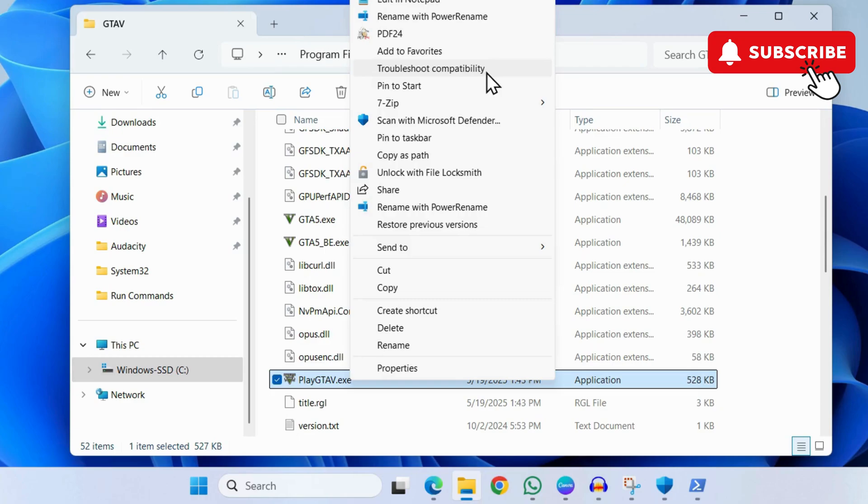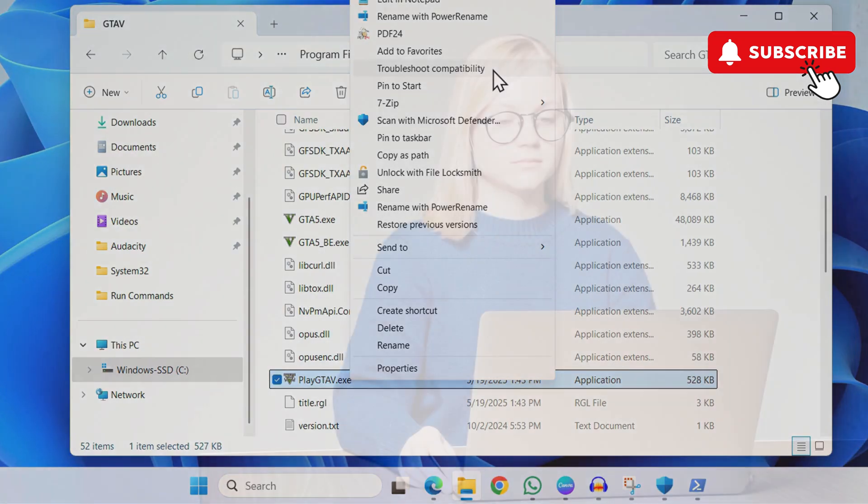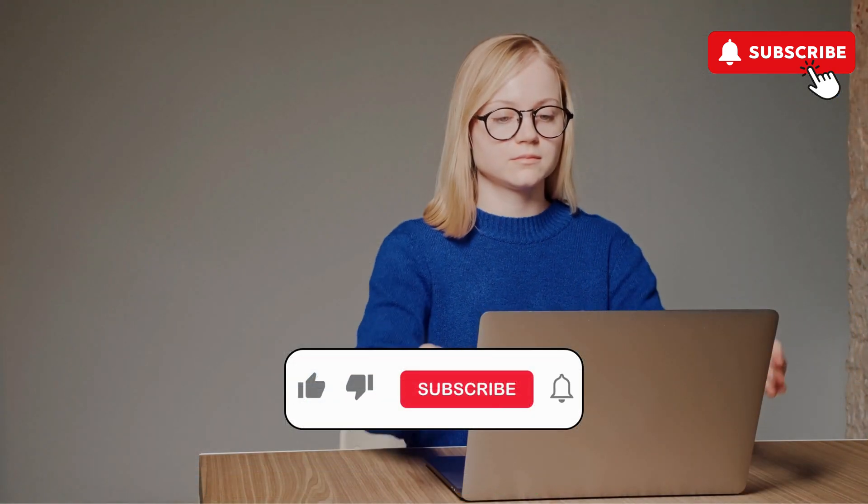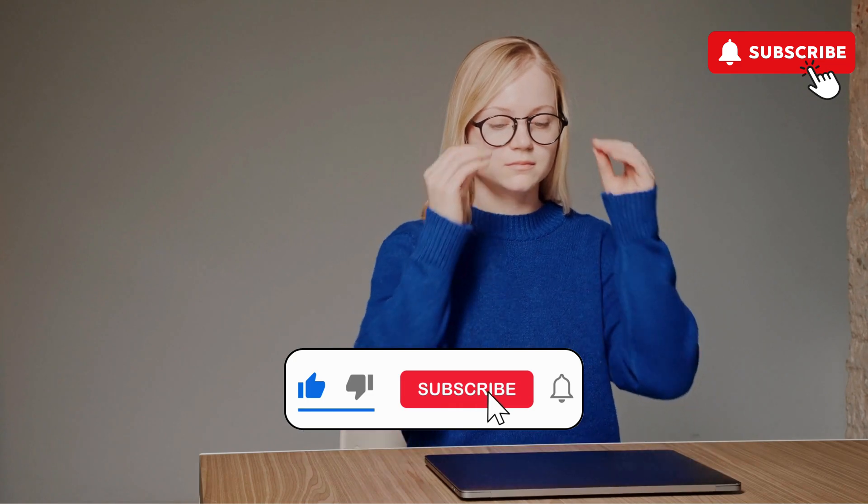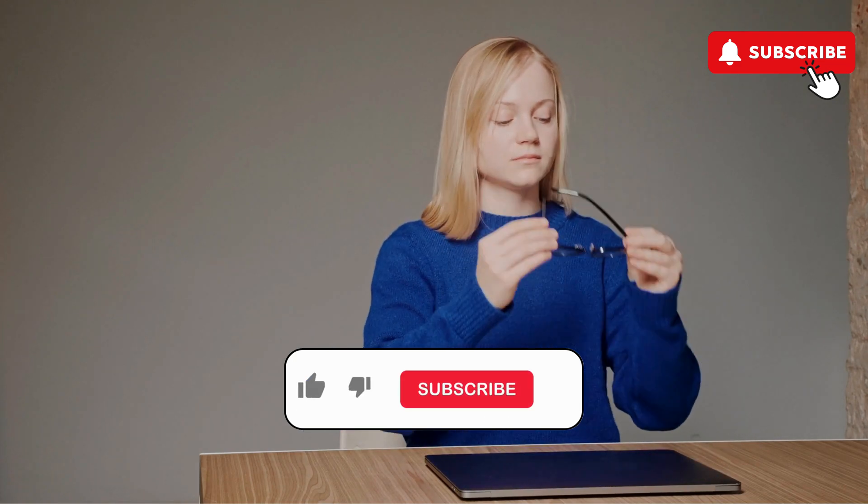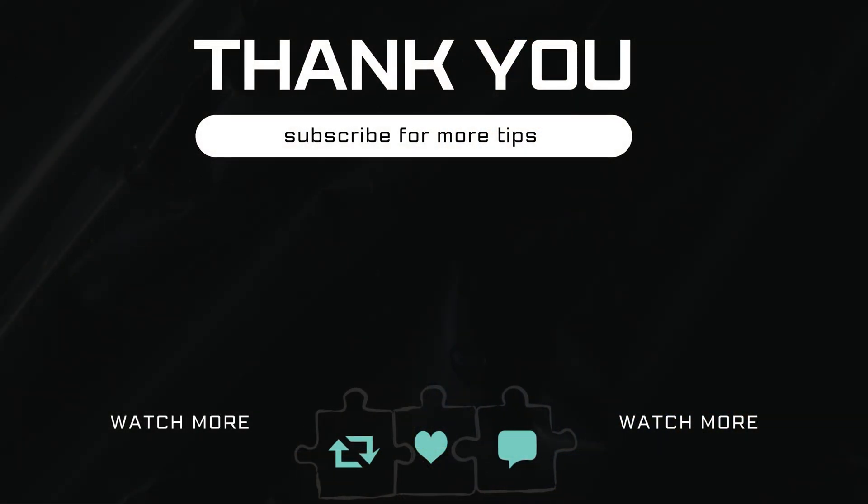If you find this video useful, please don't forget to like and subscribe to Glitch Guru.